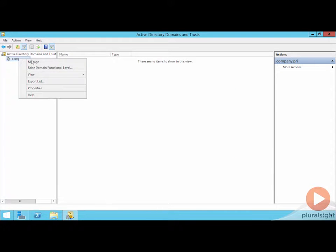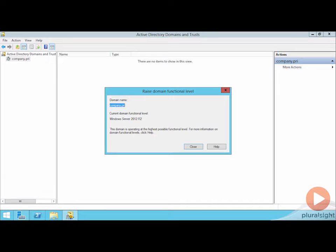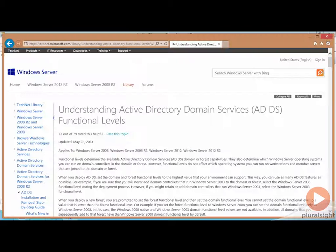The same holds true when I raise the domain functional level to this new version, Windows Server 2012 R2. Thinking for a minute about the exam and any possible exam questions that you might see, you might be thinking, I'm going through all this effort. What exactly do I gain out of doing this update? I told you that going through domain and forest functional levels is what gets you the new features.